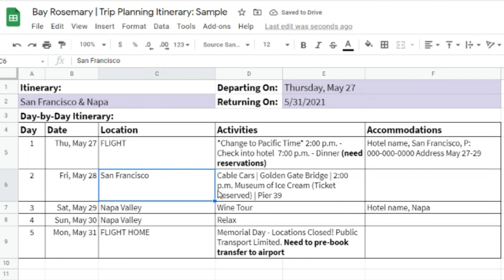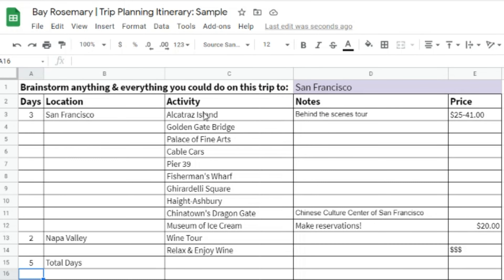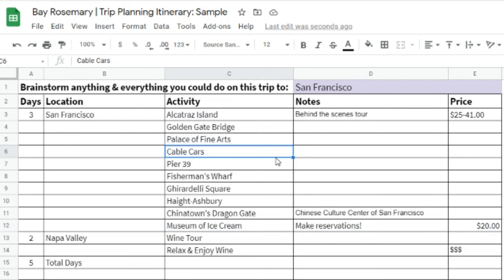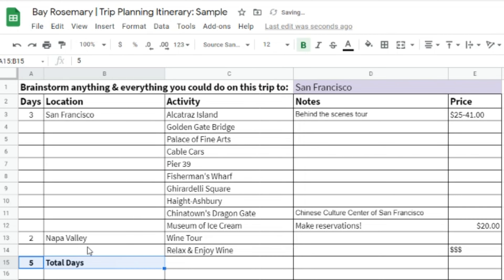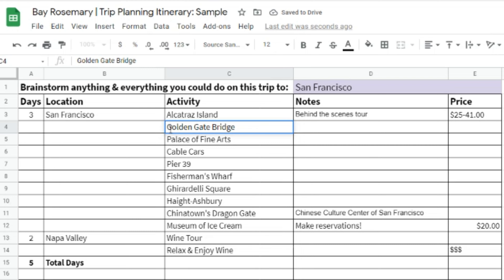Whatever my hotel name is, I'm going to put that here — the name of the hotel, the location of the hotel (in this case San Francisco, because I'm going to another location later on in my trip), then the phone number, the address, and the dates that I am staying at the hotel.